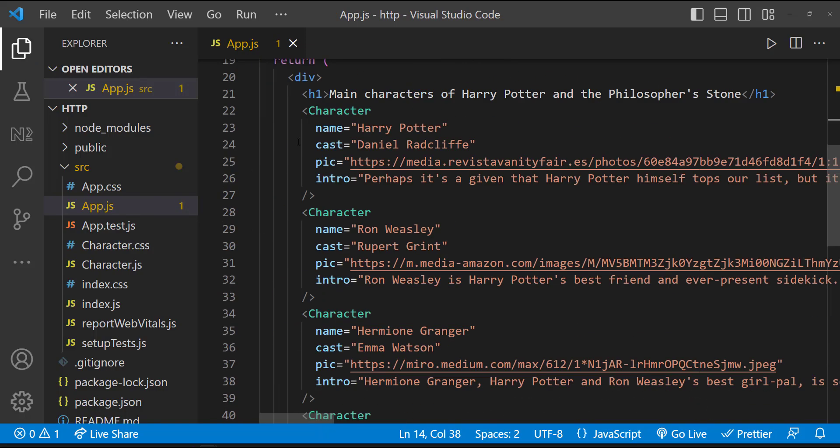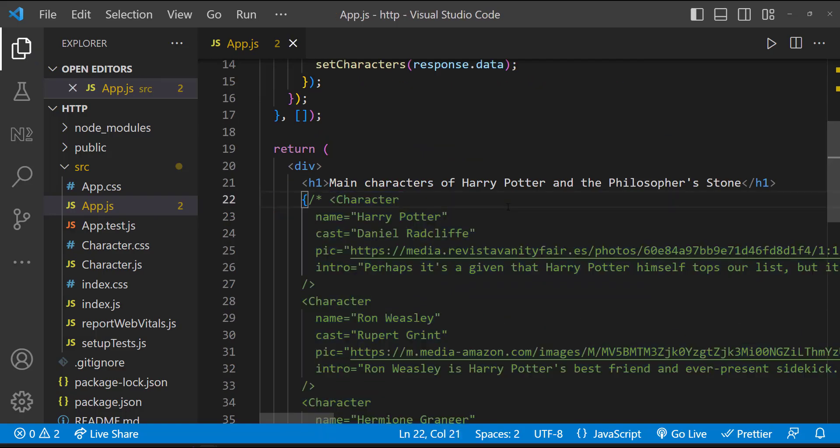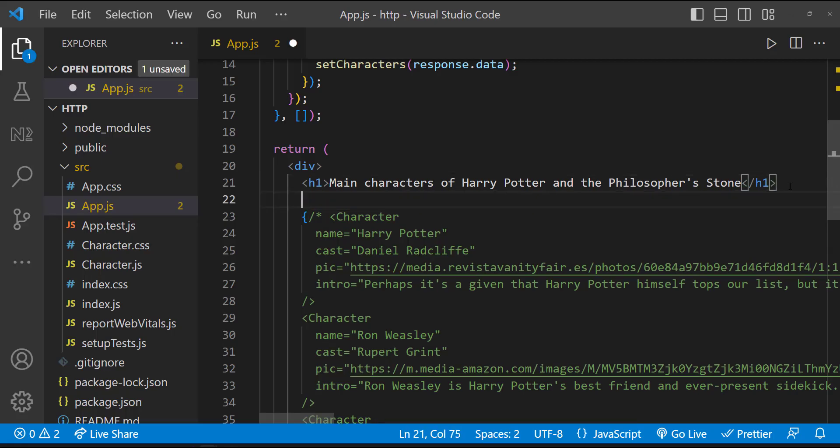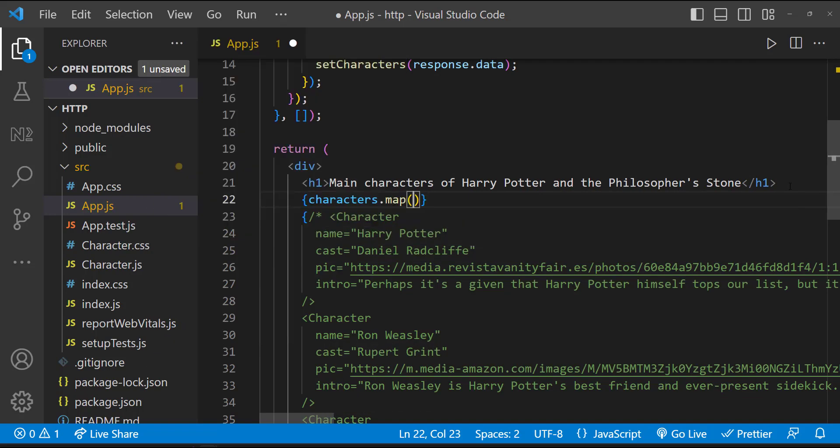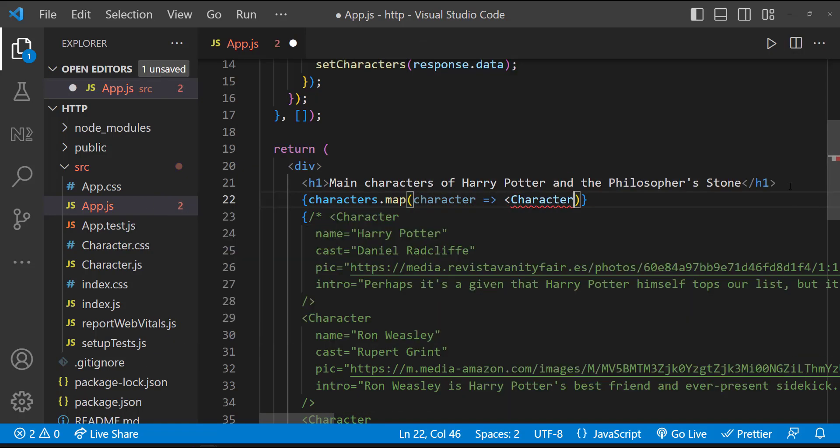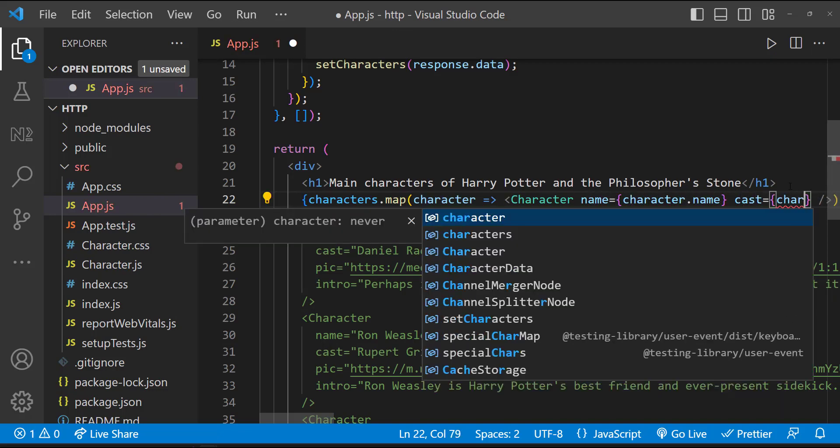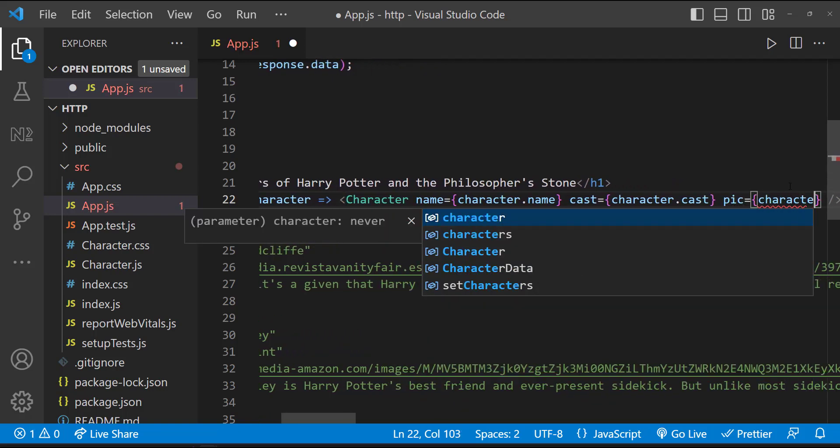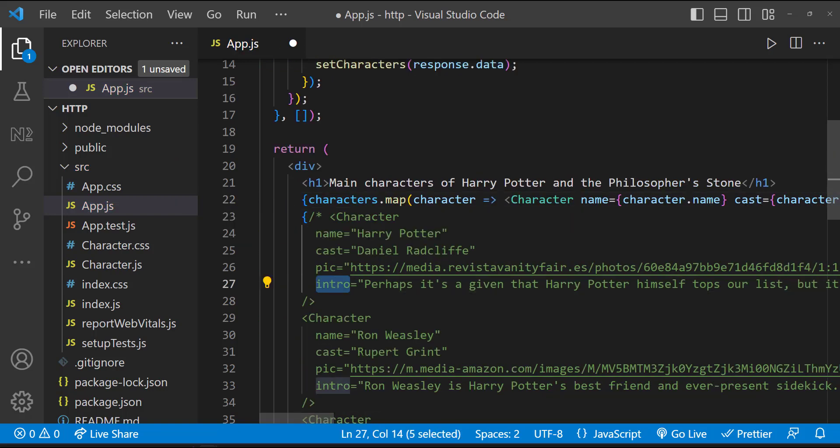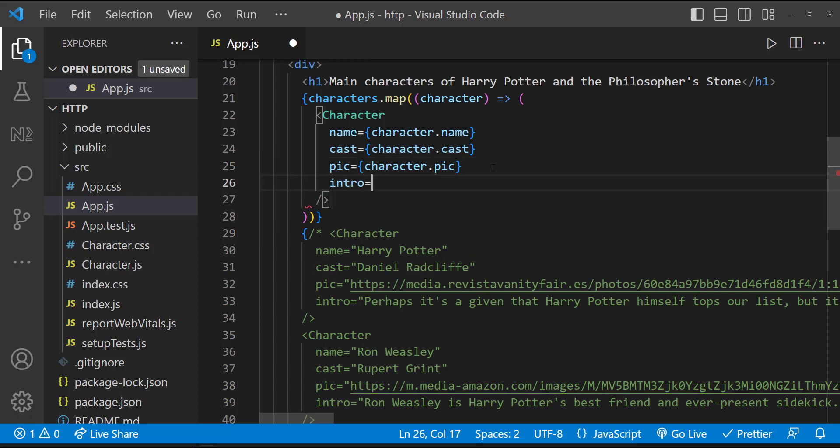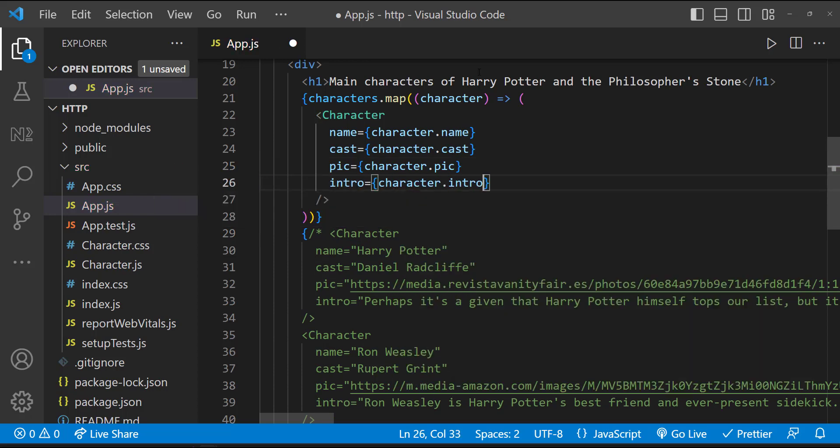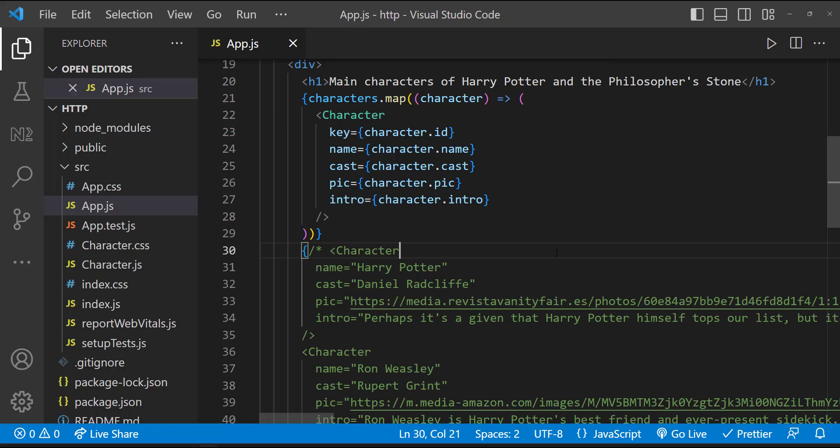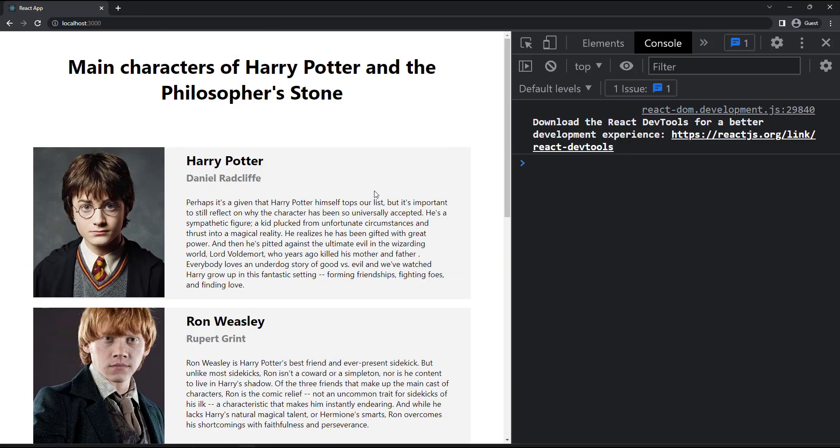And here, let me comment all these hardcoded things. Now you will not see anything in the screen. Let me use map to render all the characters. I can pass the respective props. Also, I need to add a key. I can use the ID for that.